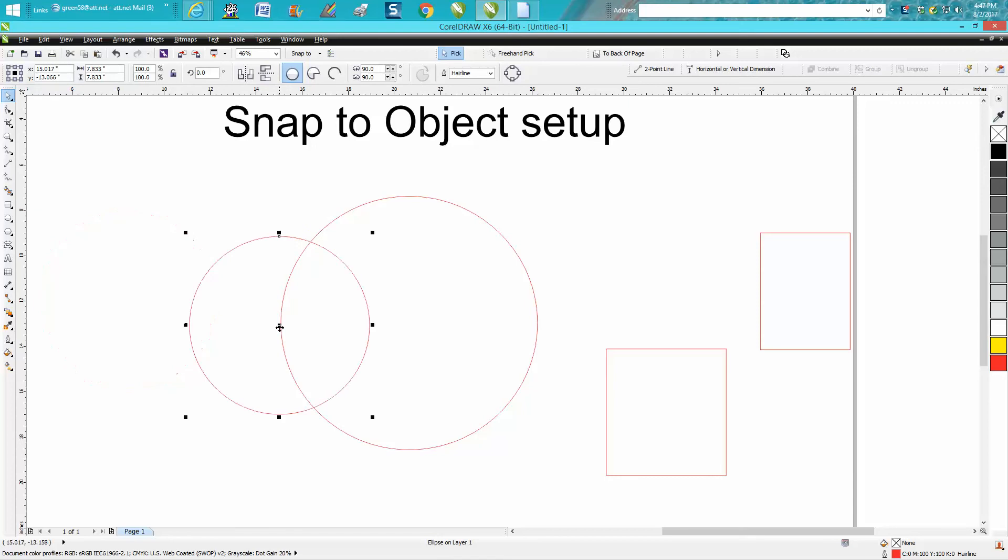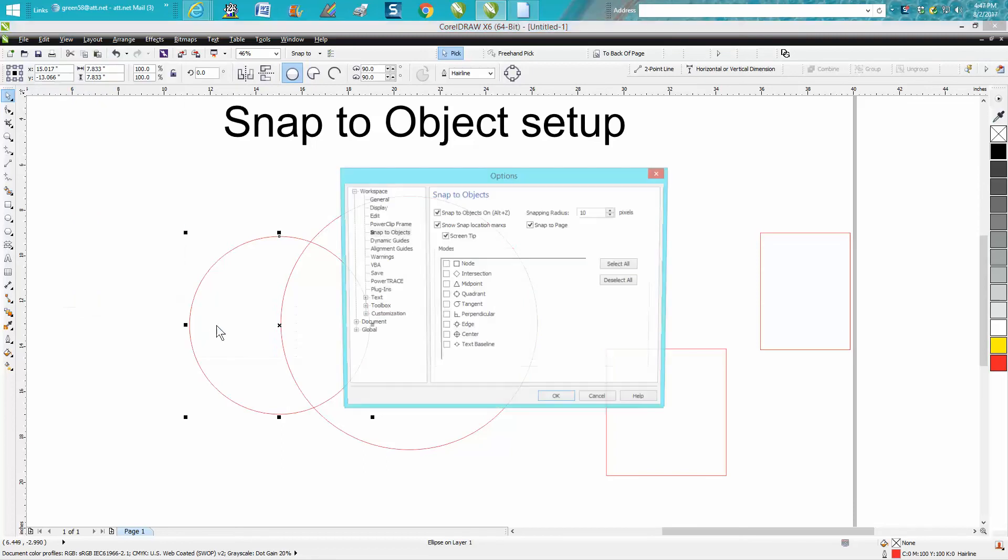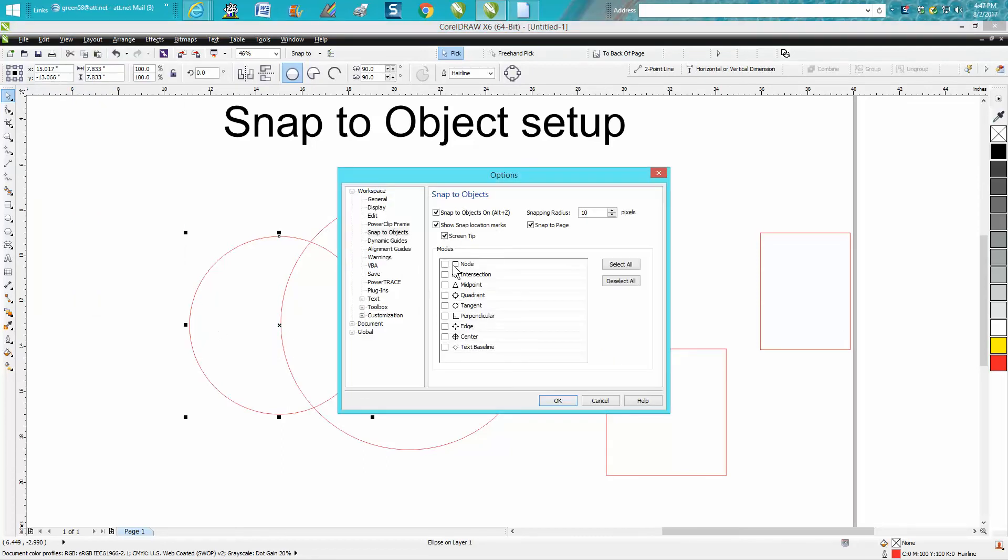I do not know how they would have turned this off, but if you go to View and down at the bottom, Setup Snap to Object, and we don't have anything selected, so select all and hit okay.